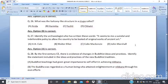Question 27: Identify the archaeologist who wrote these words: 'It seems to me a suicidal and indefensible policy to allow the country to be looted of original works of ancient art.'